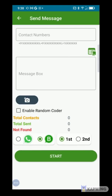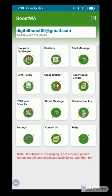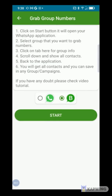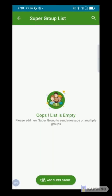Boostwa also allows you to send a WhatsApp message to a specific phone number or multiple phone numbers using the Direct Message feature. It also allows you to collect all contacts from a WhatsApp group you belong to using Group Grabber — you can see all instructions when you select that feature. You can also send a message to several WhatsApp groups at the same time using the Super Group Sender feature.